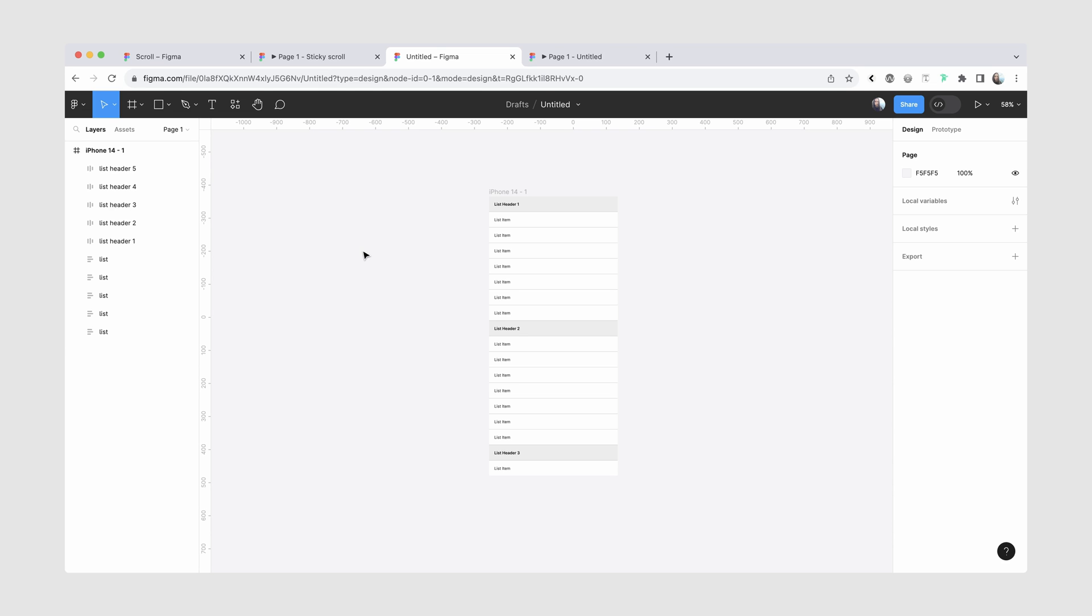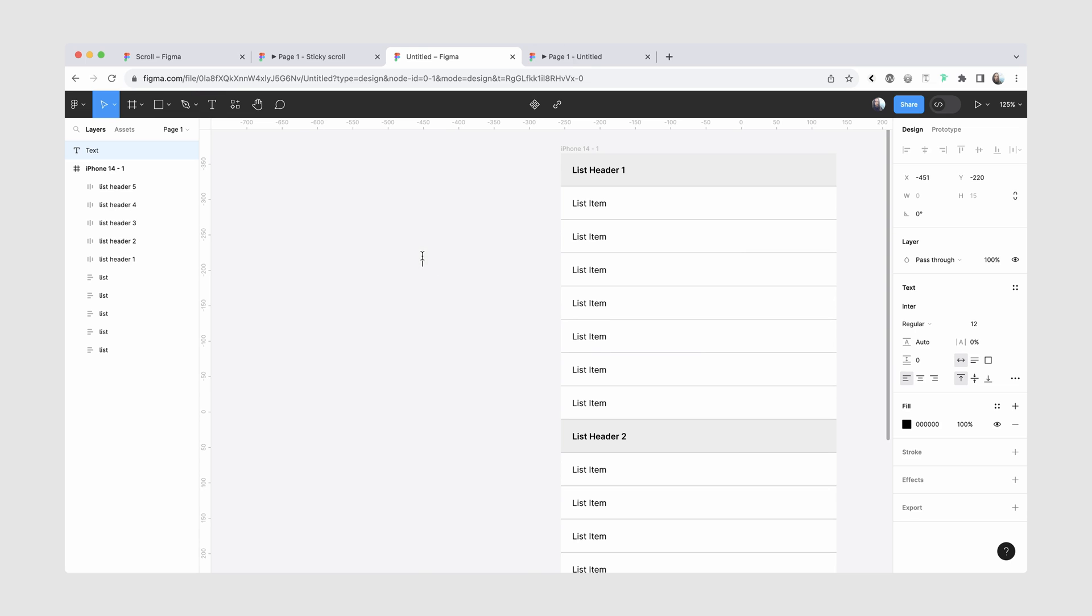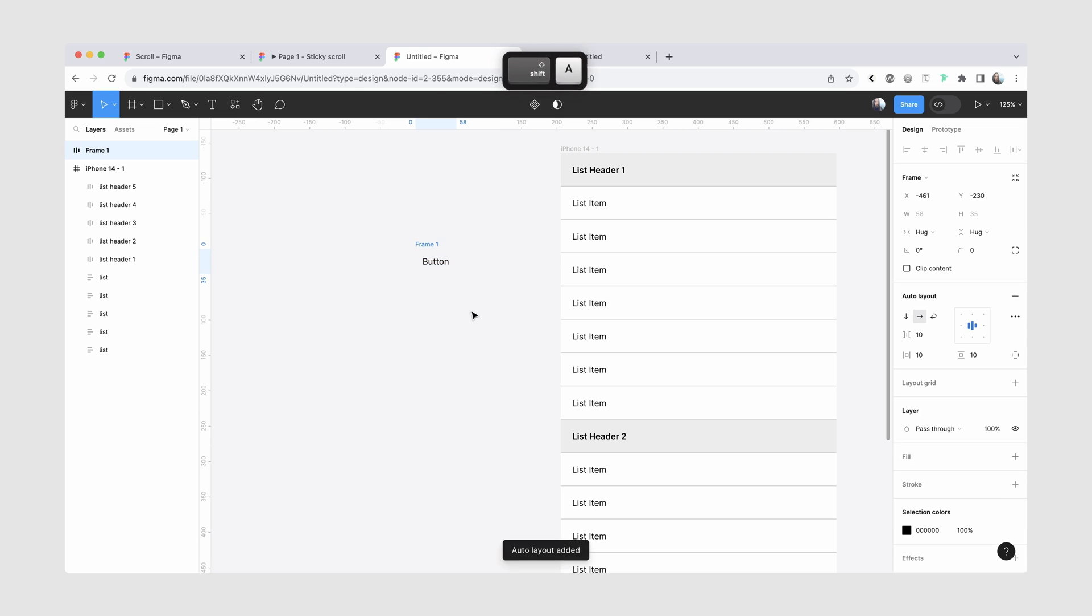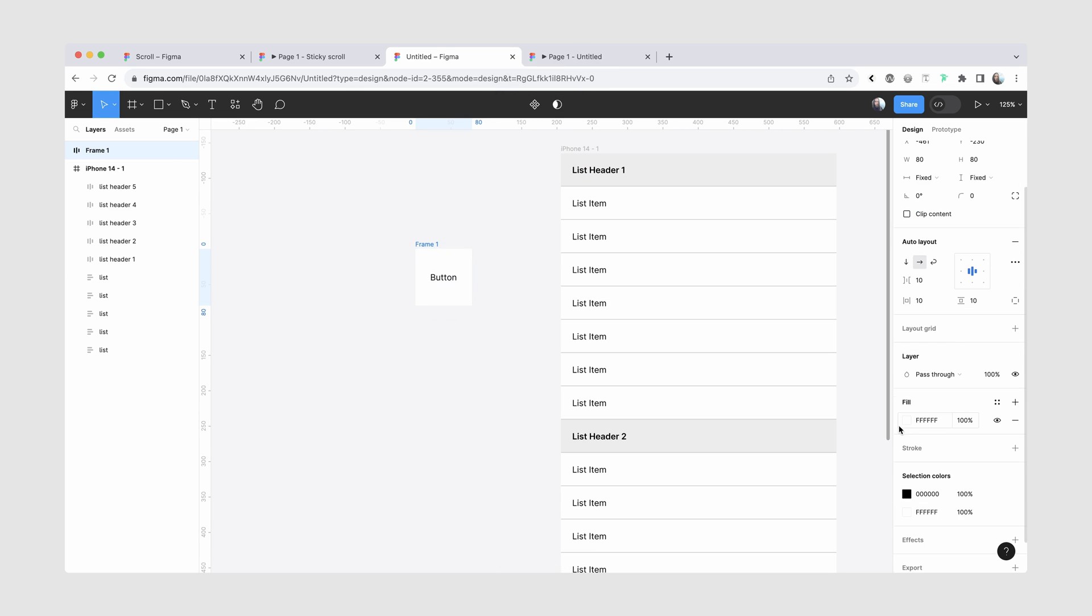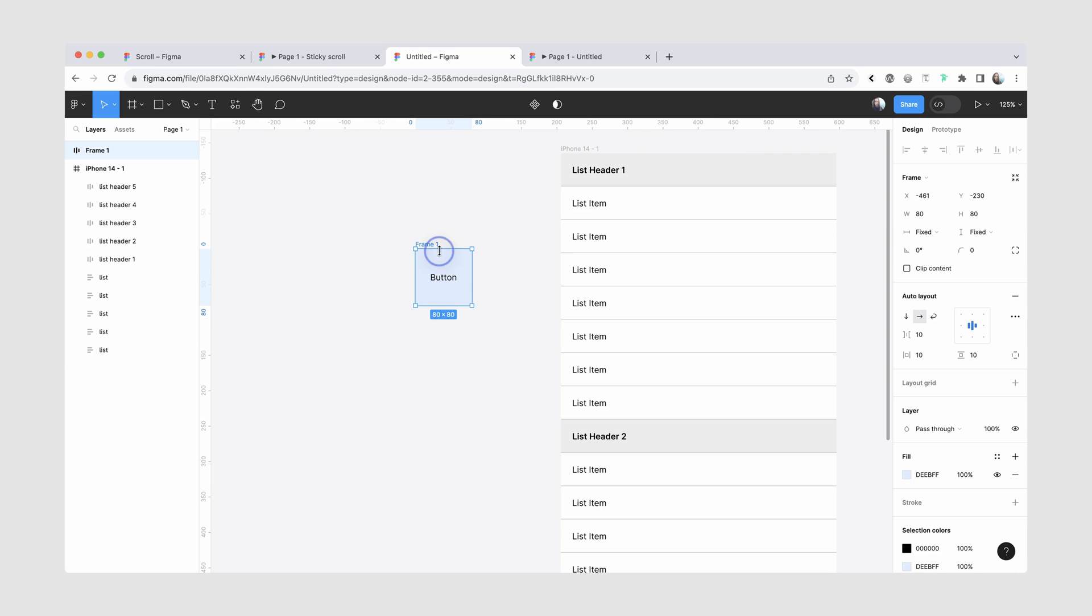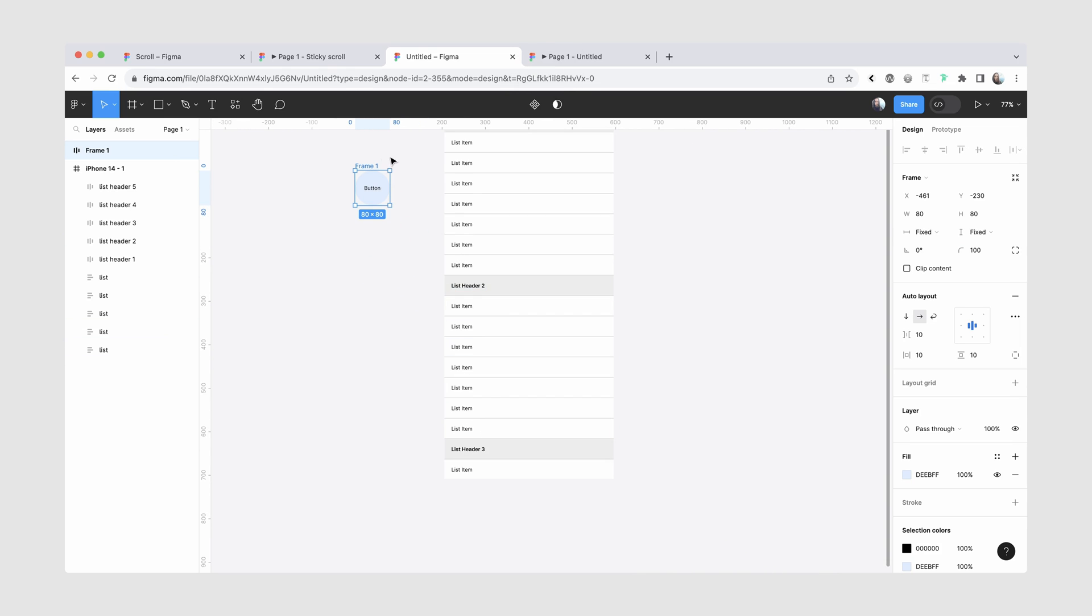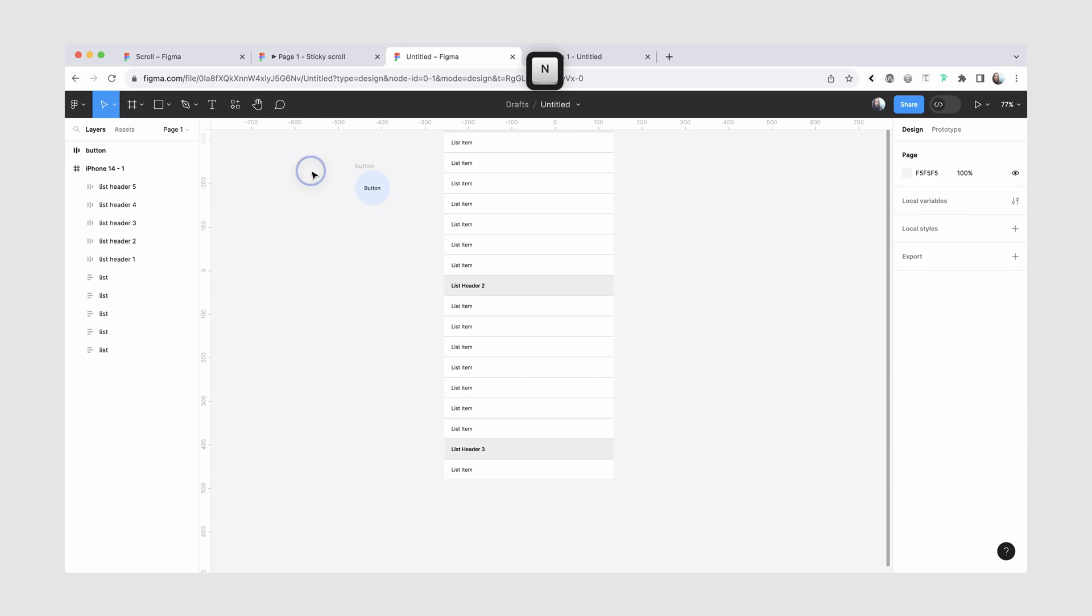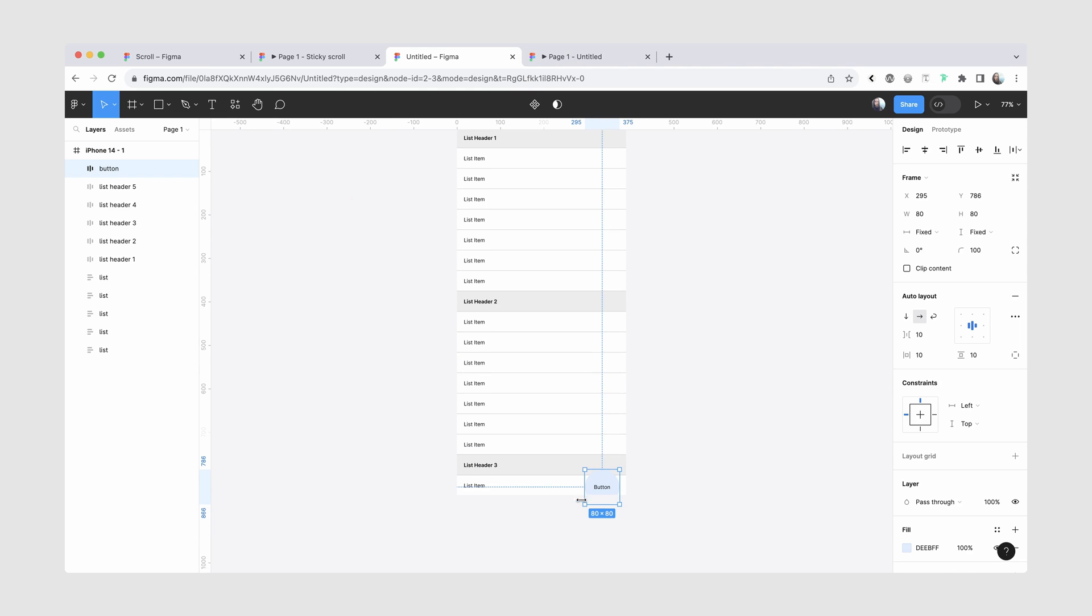The last thing that we wanted to do is the button. So I'm going to go ahead and create a new text layer. Let's call it button. And I'll wrap it inside auto layout. We'll give it a fixed width and height of 80. We'll give it a fill, something very light blue. We'll also round the corners so it's a circle. Call it button. And I'm going to place it inside our frame.